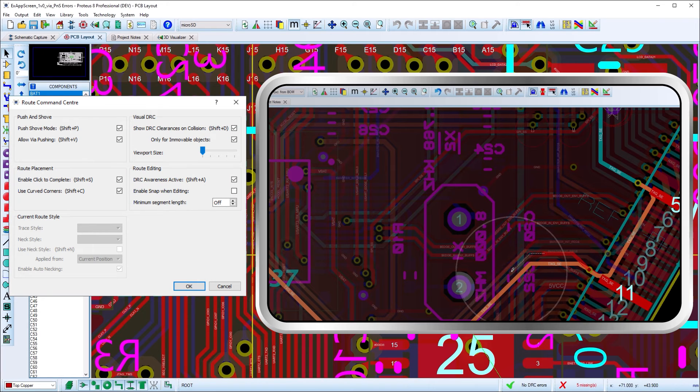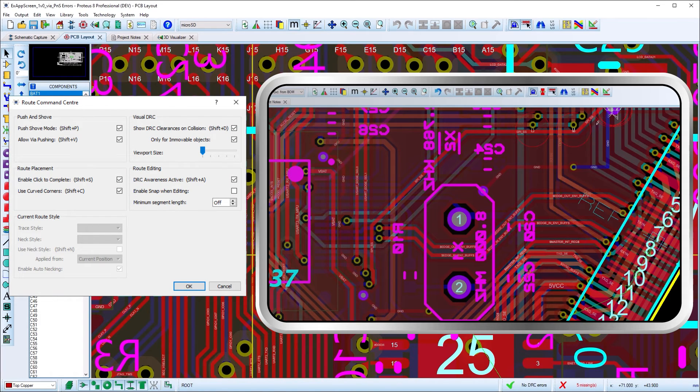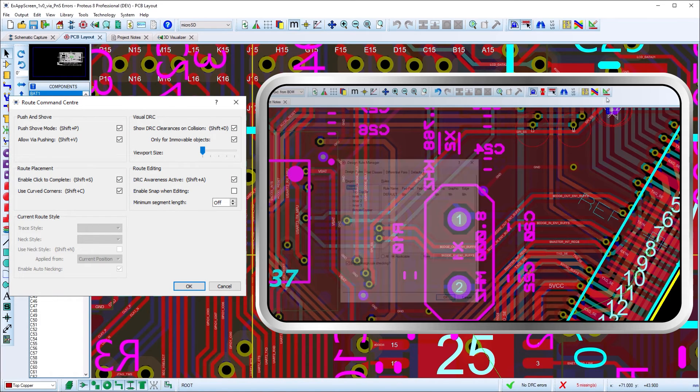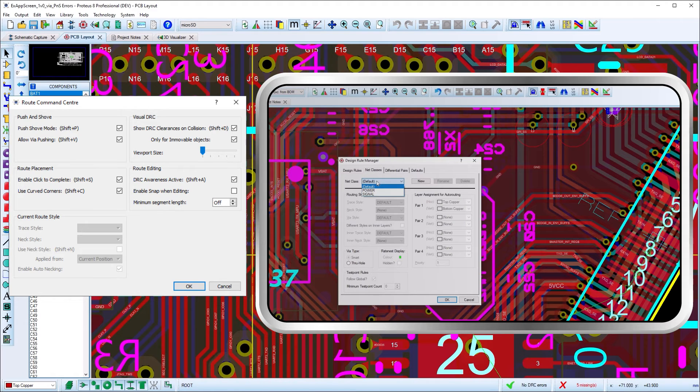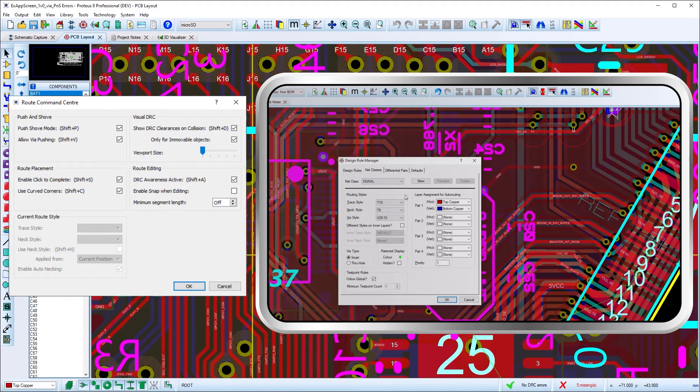Just remember when you place a route, your track and neck style is initialized from the net class, so you want to set your default trace thicknesses there.